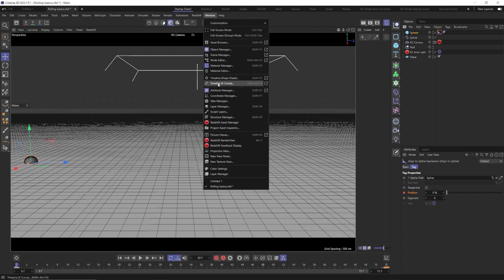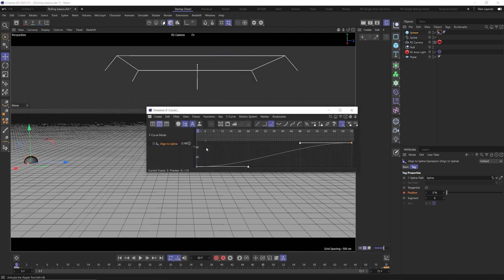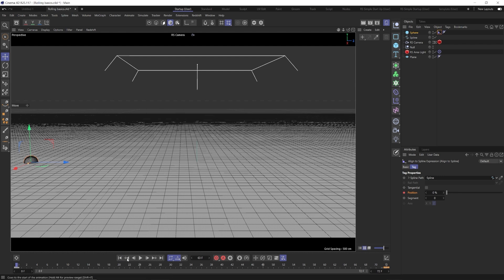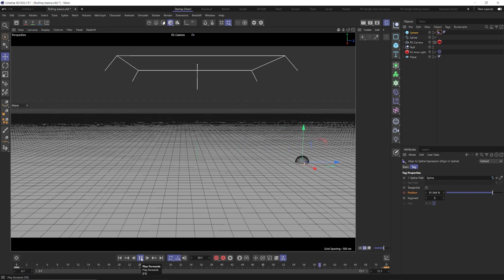So what we can do is go real quickly, go to the timeline F curve and see how we have this nice curve. And that's making it start off slow, then speed up and then slow back down. And we just want this to be linear. So we're just going to hit the linear button right there. Now we'll have a constant speed from start to finish.